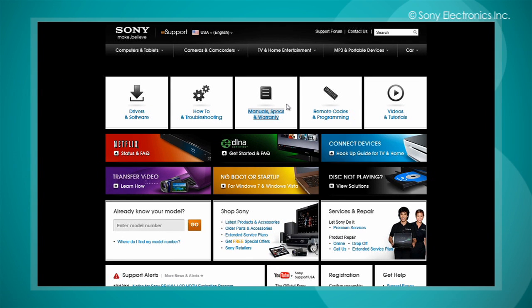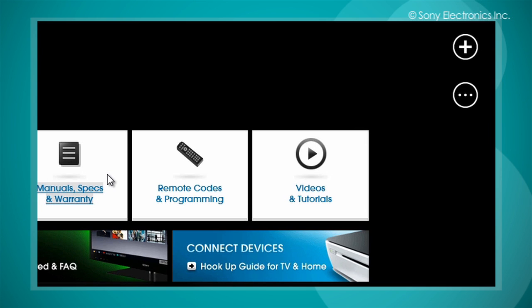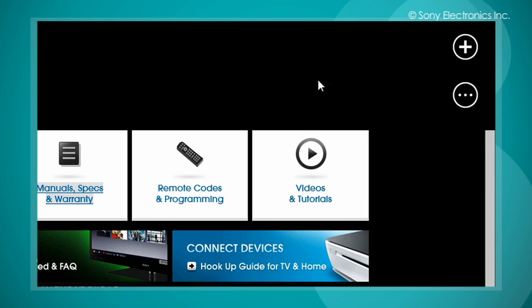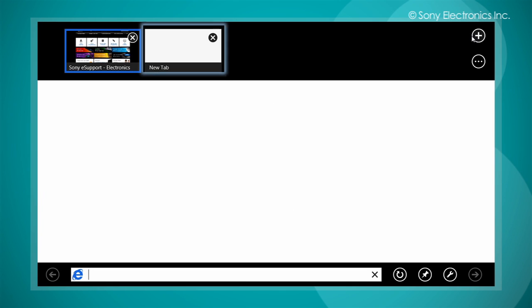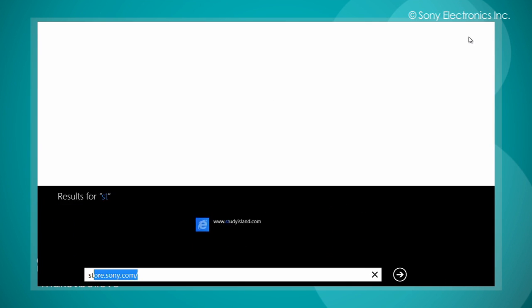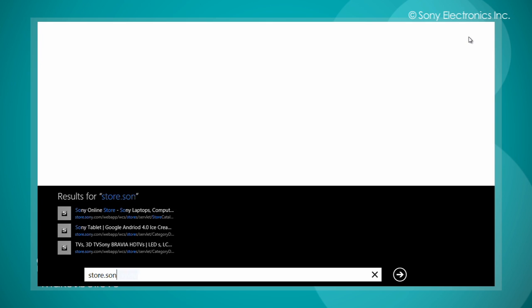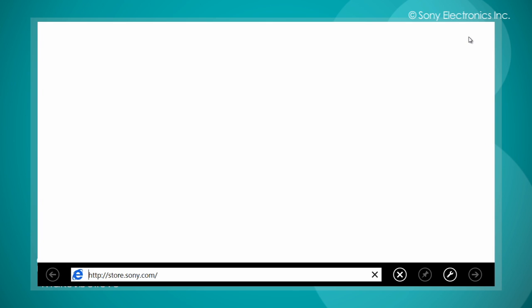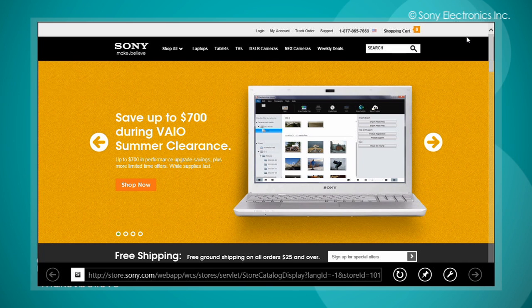To open a new tab within the Internet Explorer 10 app, right click and select the plus icon located on the top right hand corner. A new tab will appear. Enter the new address that you would like to visit. Press enter to navigate to the URL that you entered.